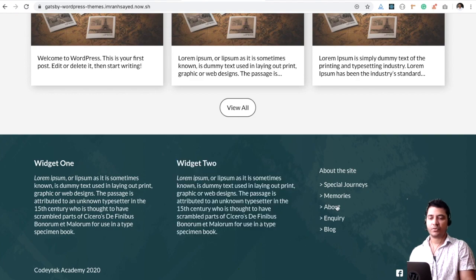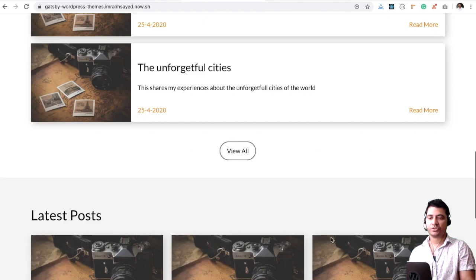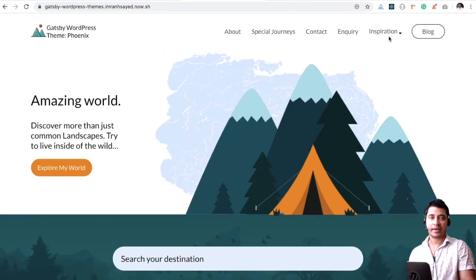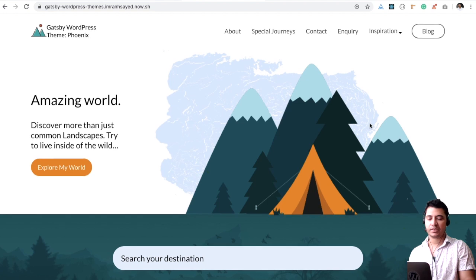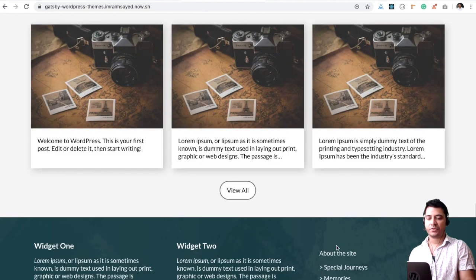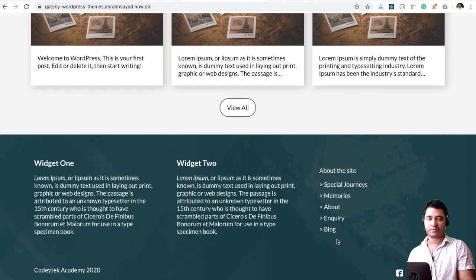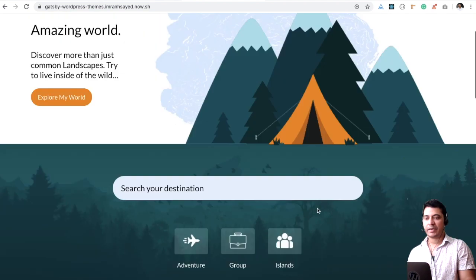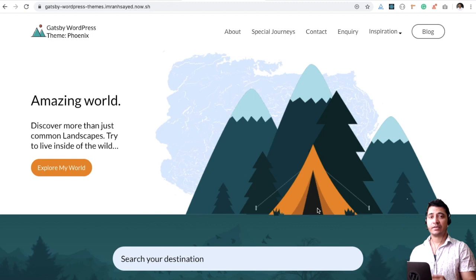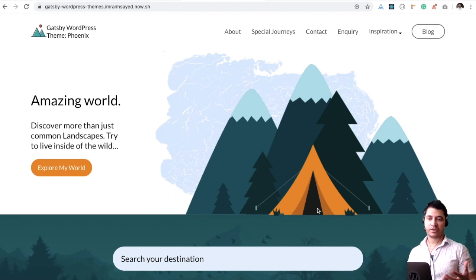You also have options to select a header menu, which is this, and a footer menu as well.